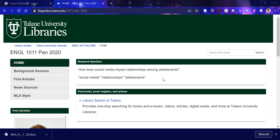Here's my research question — let's talk about what a research question is. I phrase it: how does social media impact relationships among adolescents? Note that when you create your research question, it's not a question you can answer yes or no. It should start with how or why, and expand to let in as much information as possible so you can narrow the focus on what you want to argue. My keywords are social media, relationships, and adolescence.